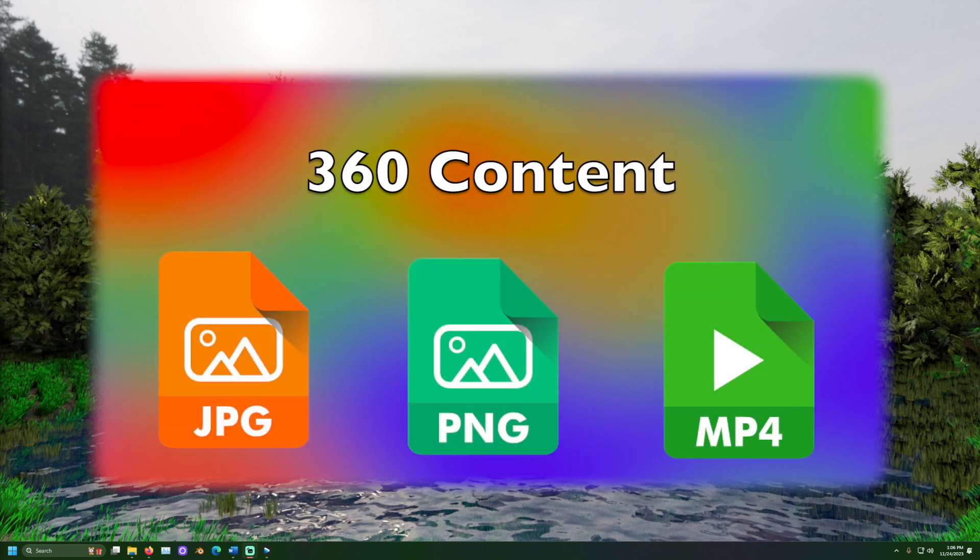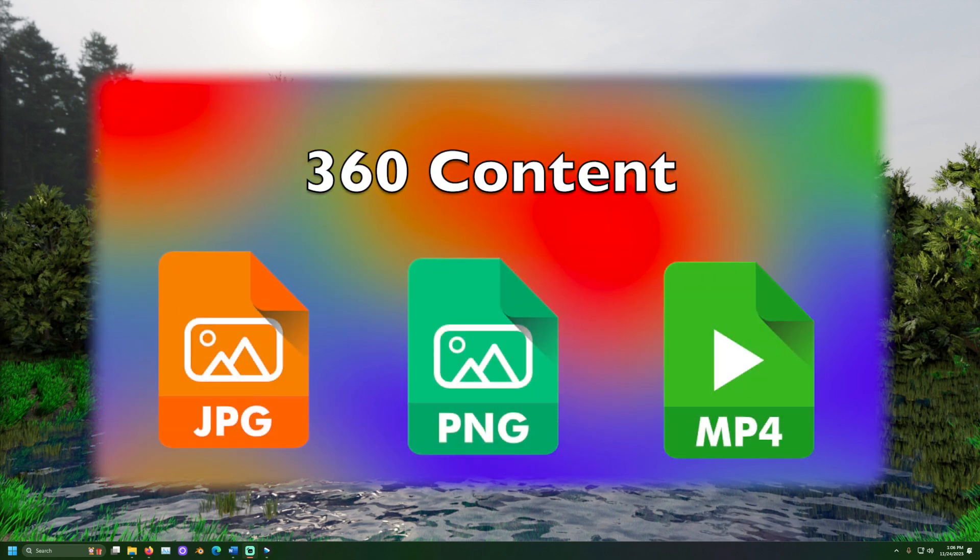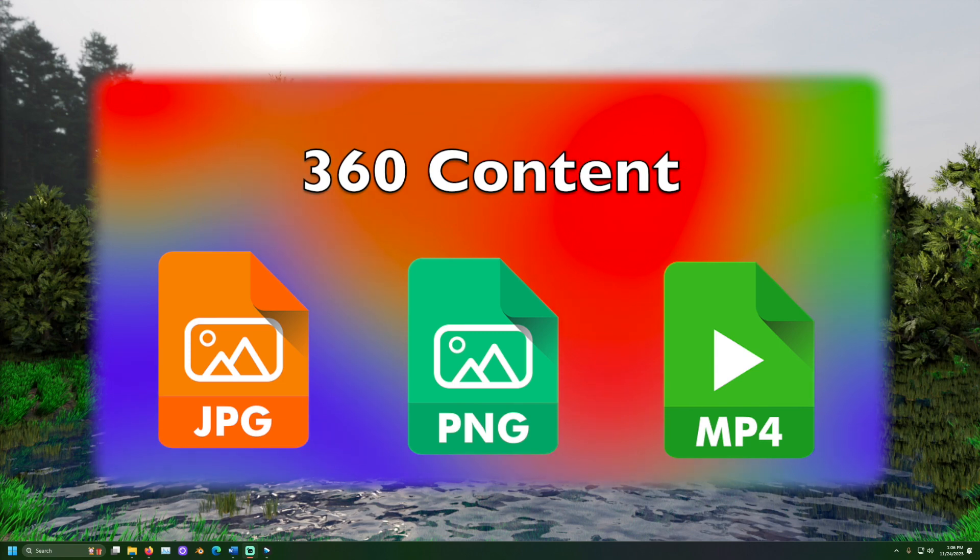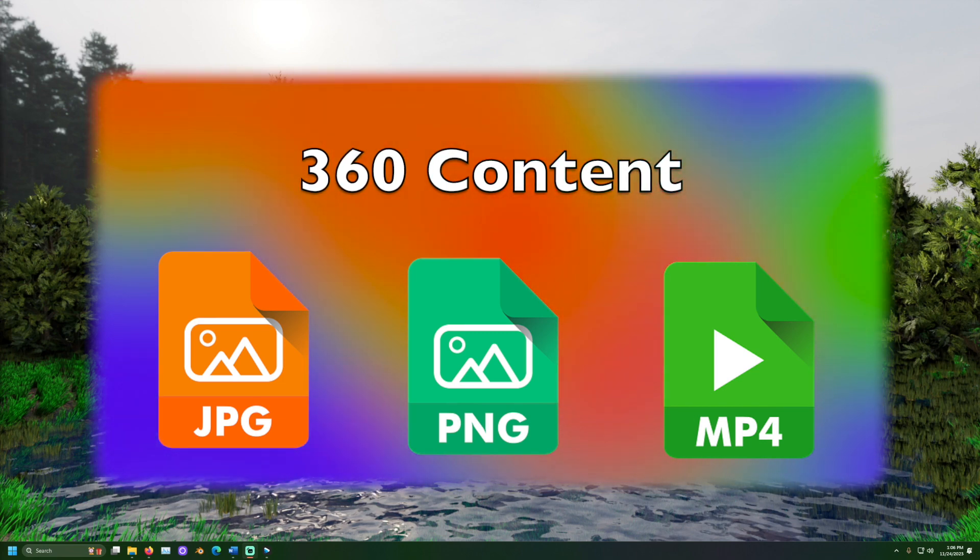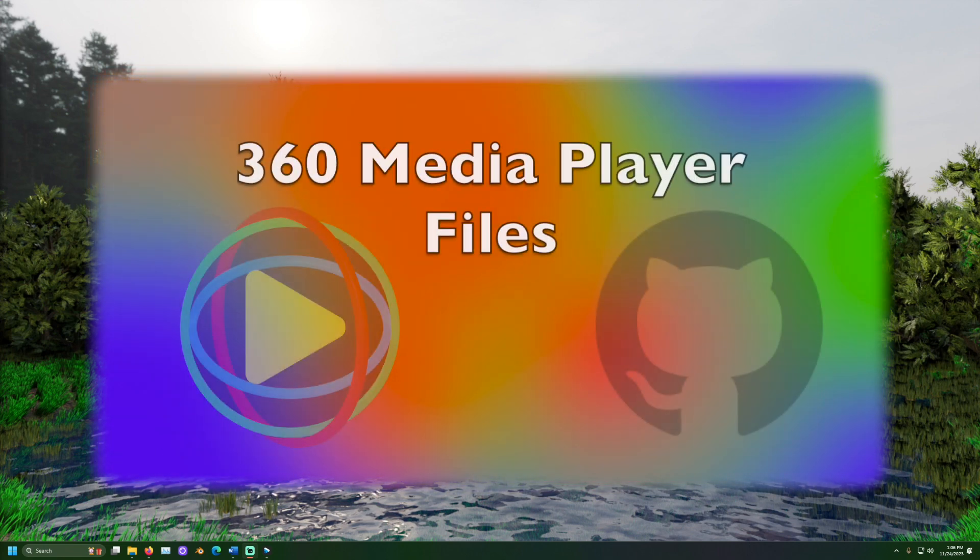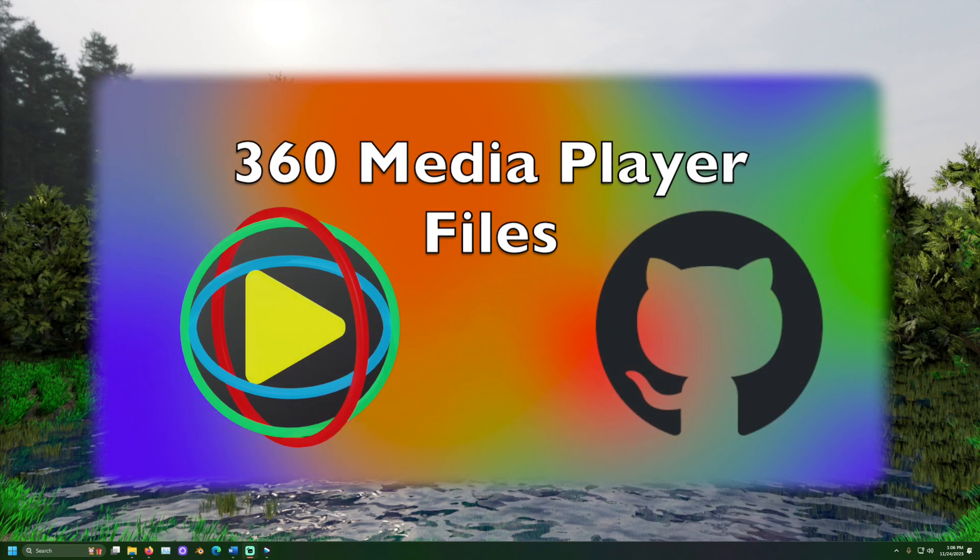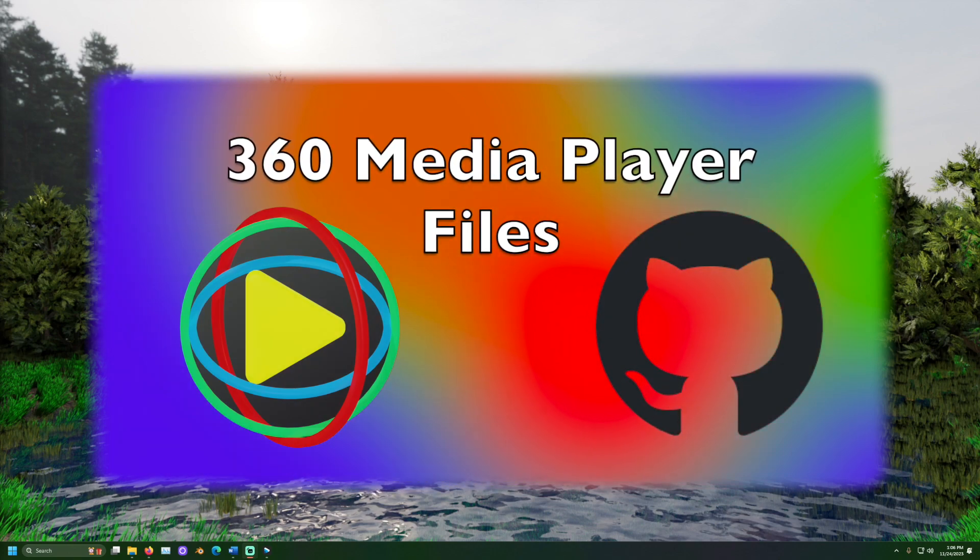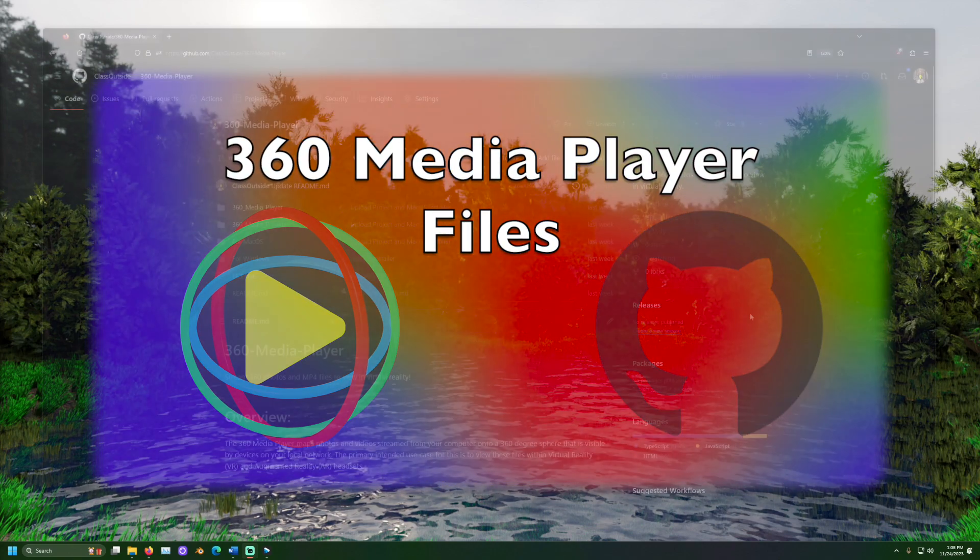We will need some 360 content. The file types currently supported are JPEG and PNG for photos or MP4 for videos. Lastly we will need the 360 media player files. These can be downloaded for free from github linked in the description.